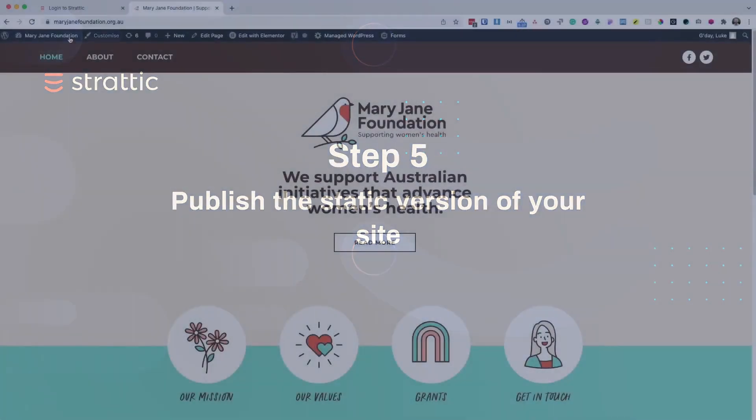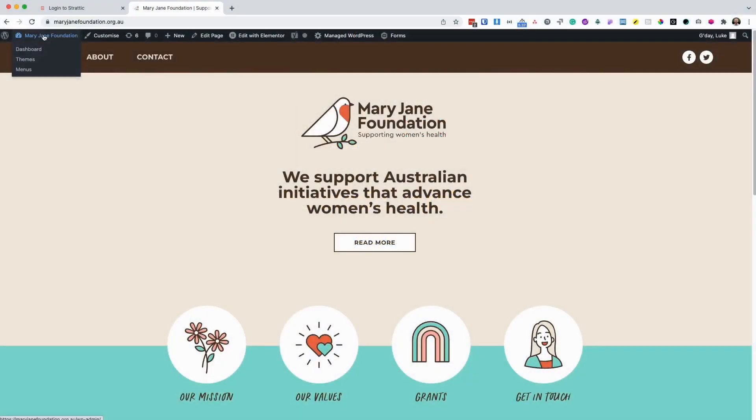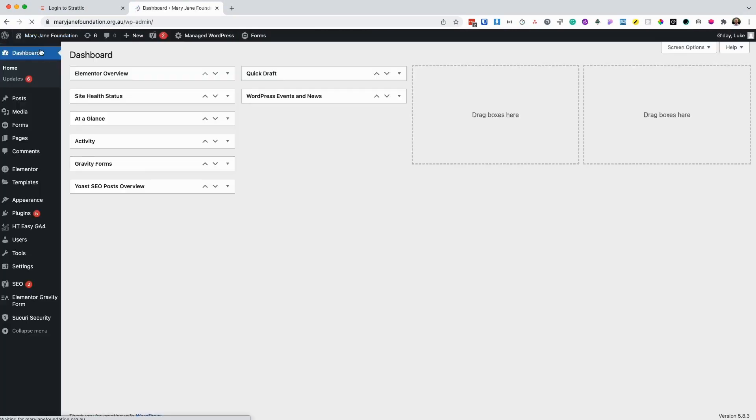This is the website that I'll be migrating over to Stratik today. First, I want to head over to the dashboard, and then I want to go to plugins, add new.